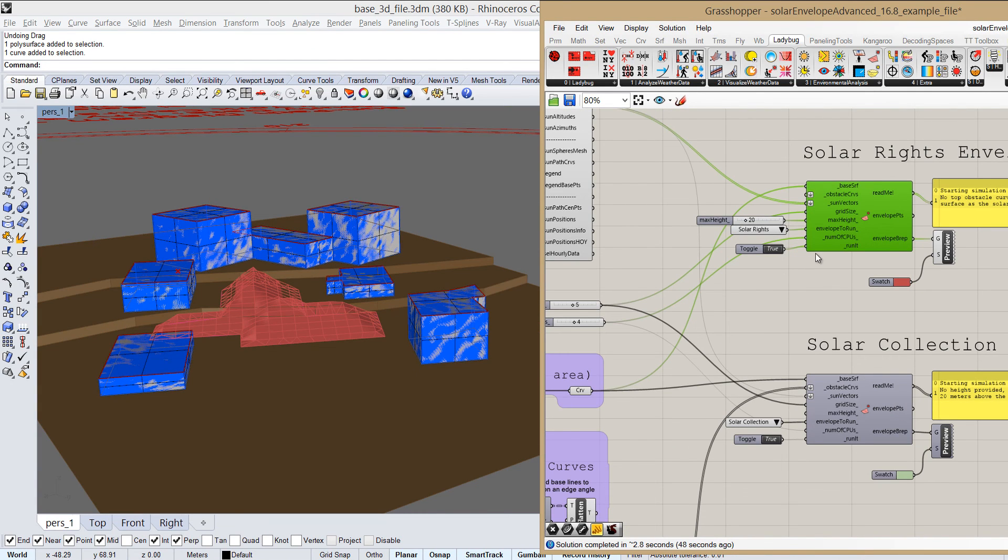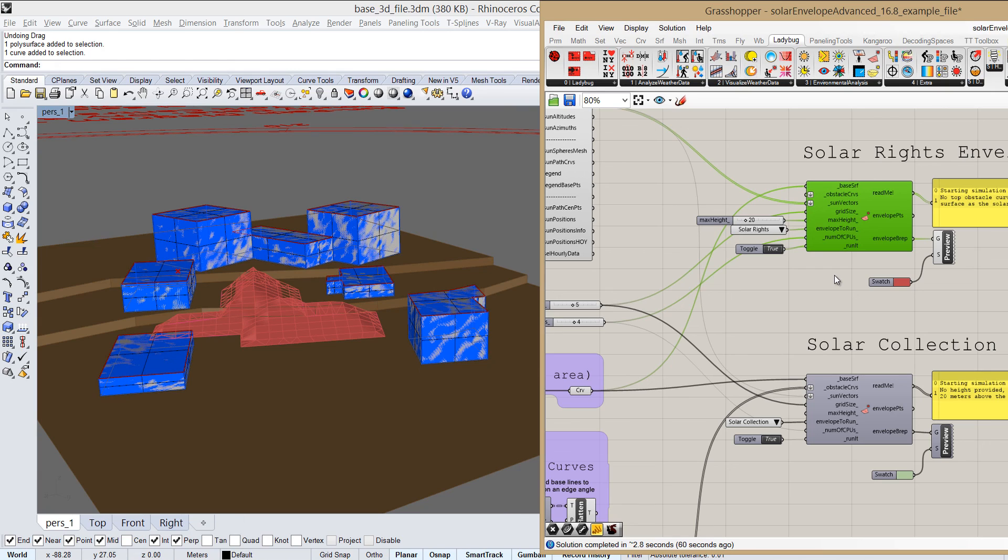So that's more or less it. And that was the overview of the solar envelopes advanced component. If you have any questions or suggestions or you run into a bug or anything like that, feel free to post that in the Ladybug group in the Grasshopper 3D website. And again, thanks for listening and until next time.